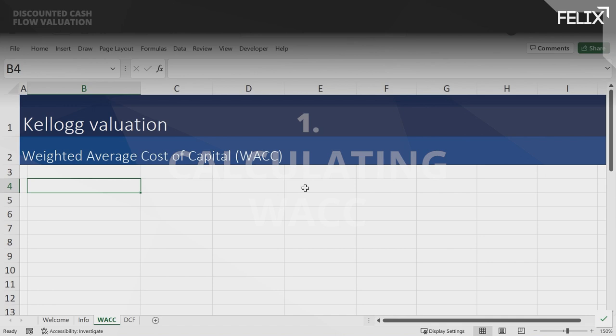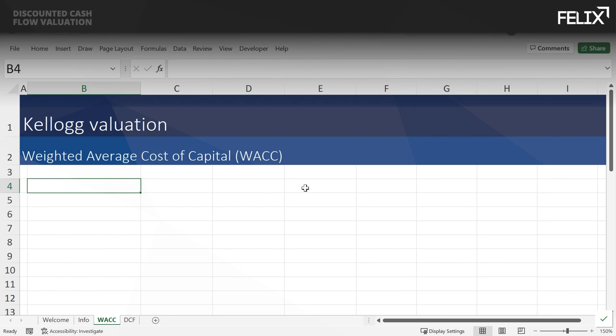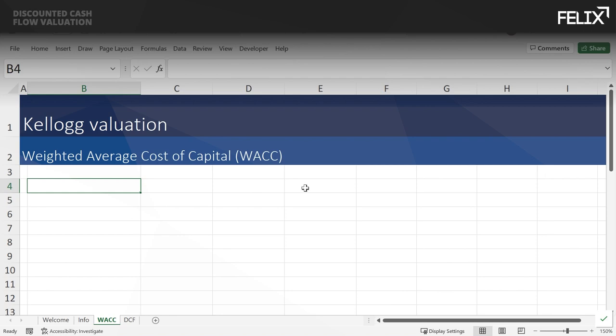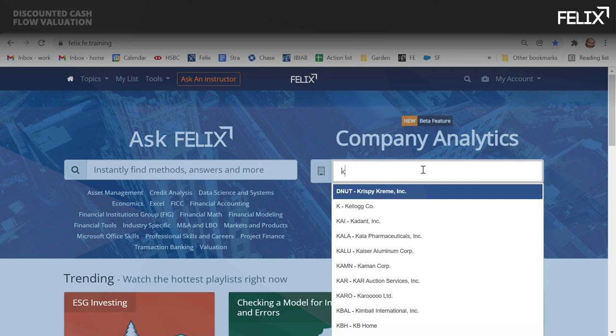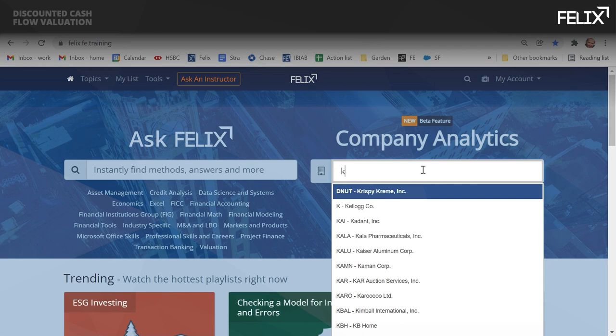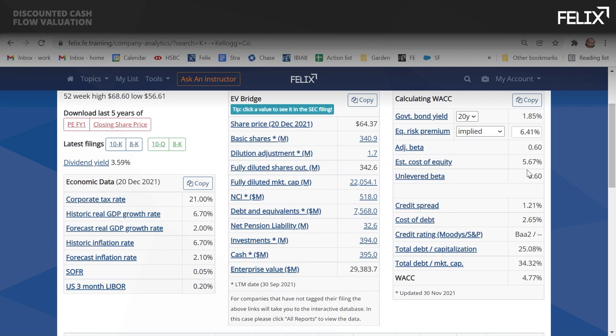We're going to do a WACC calculation for Kellogg using our Felix platform. In Felix, there's a search box for company analytics — I'll type the first letter of Kellogg, and all companies starting with K pop up. I choose Kellogg Co, and here we've got a whole load of information, but critically on the right-hand side we have our WACC calculation. We can choose different bond yields for our risk-free rate: 10-year or 20-year. There is one large bank on Wall Street that uses the 20-year, but most banks tend to use the 10-year.